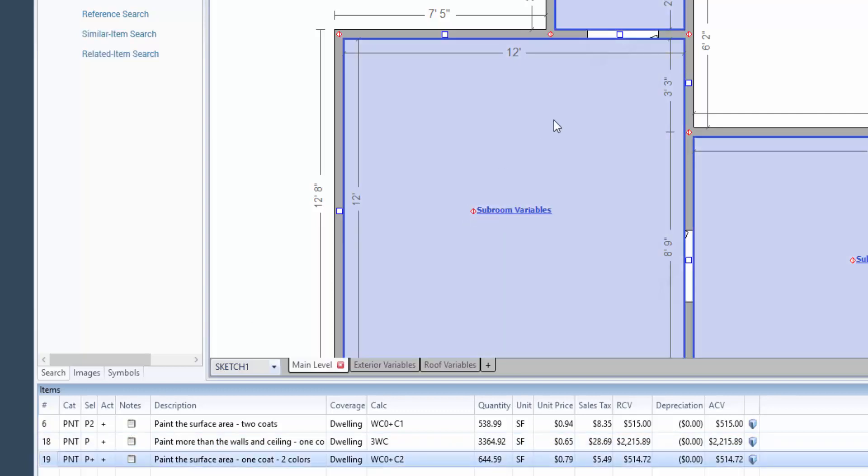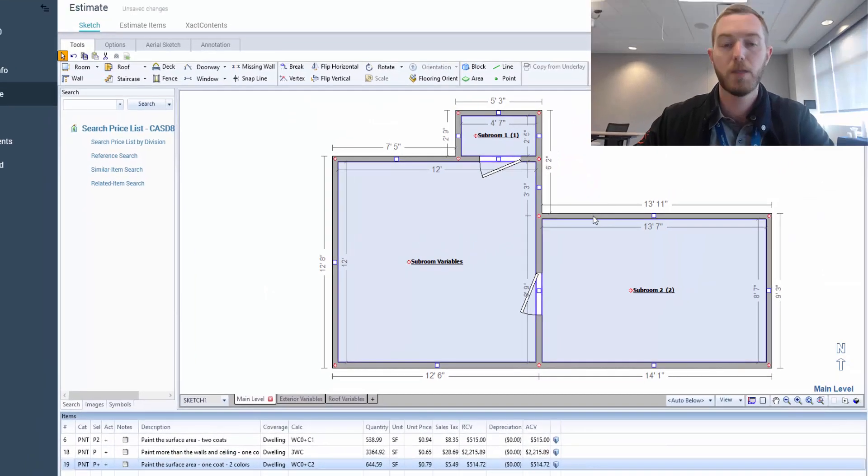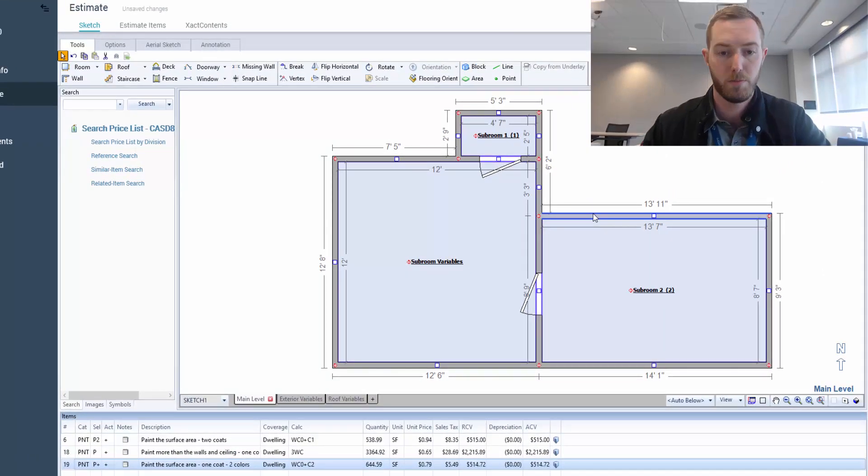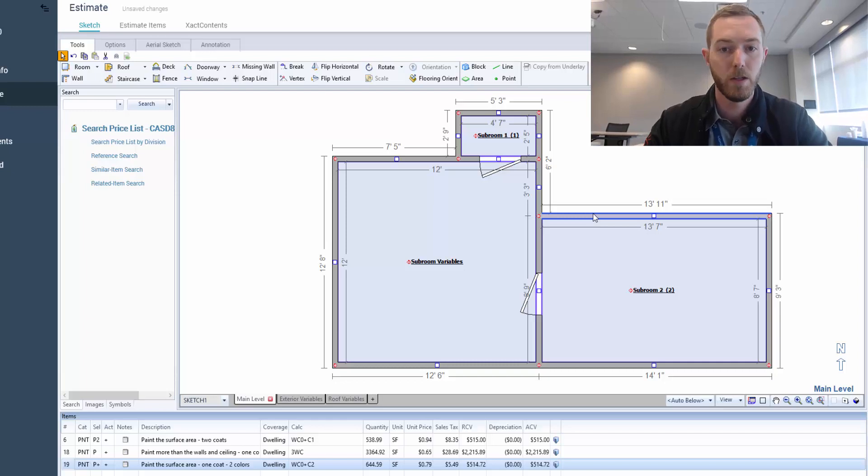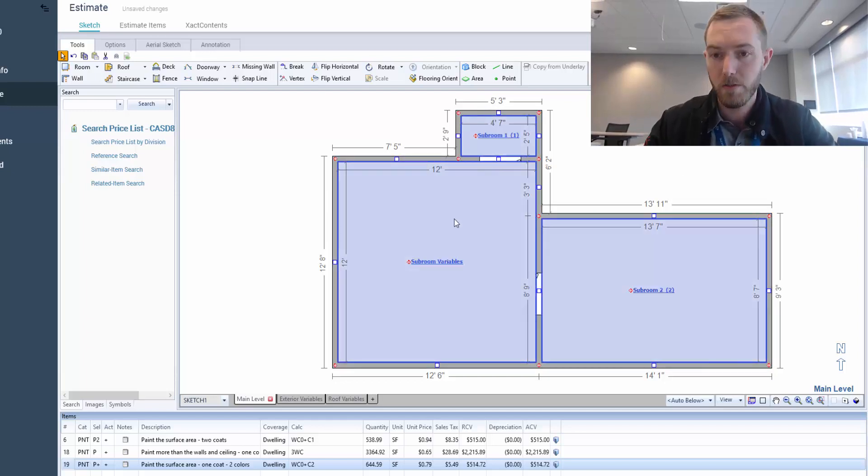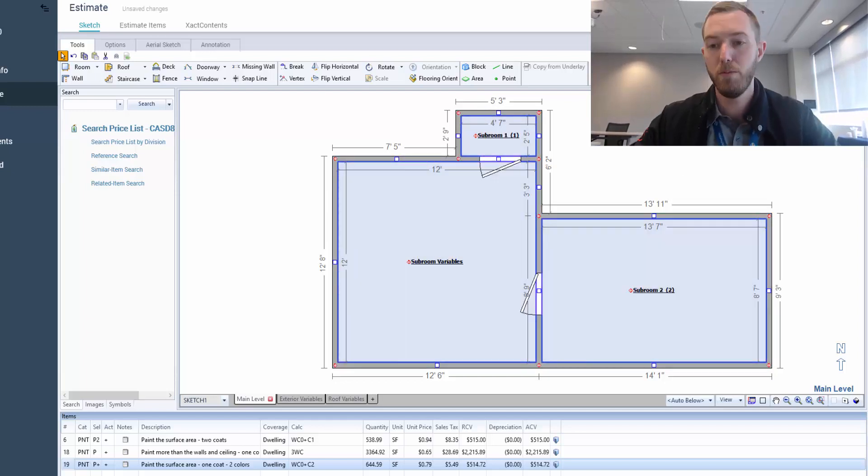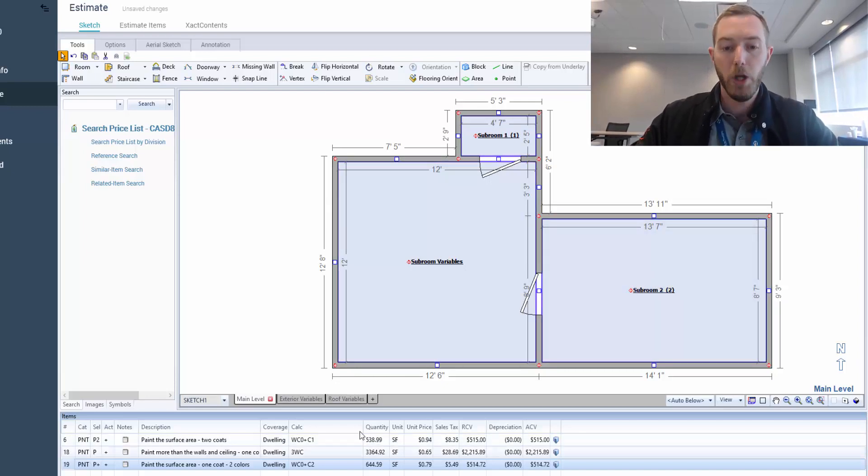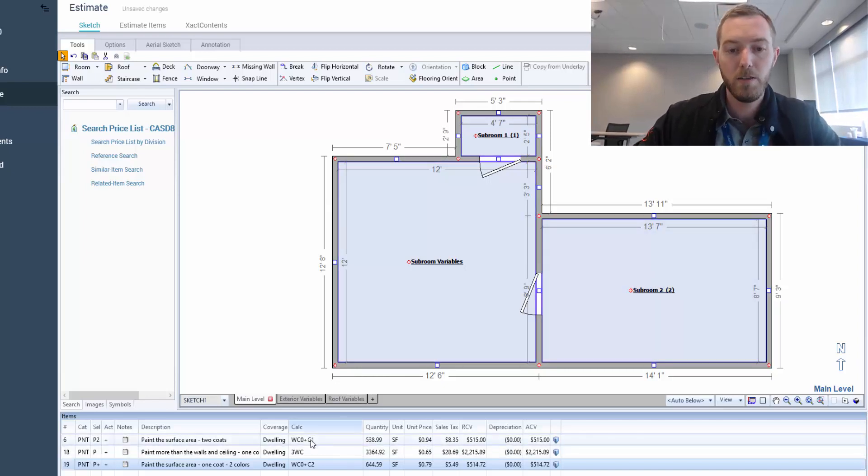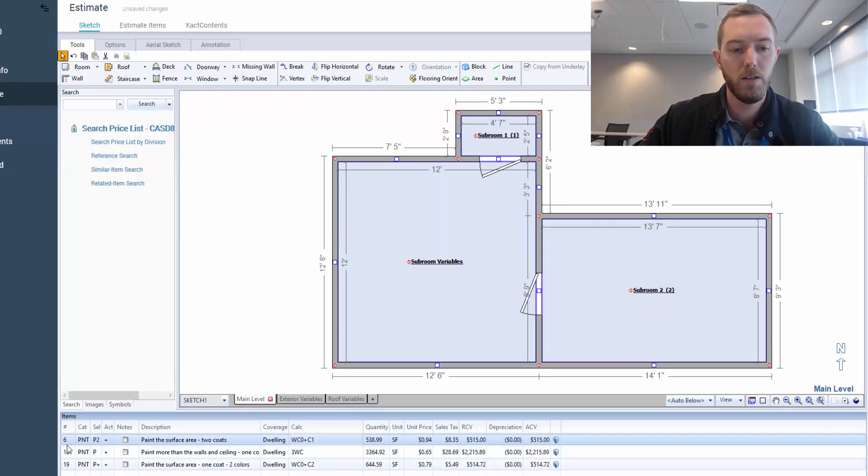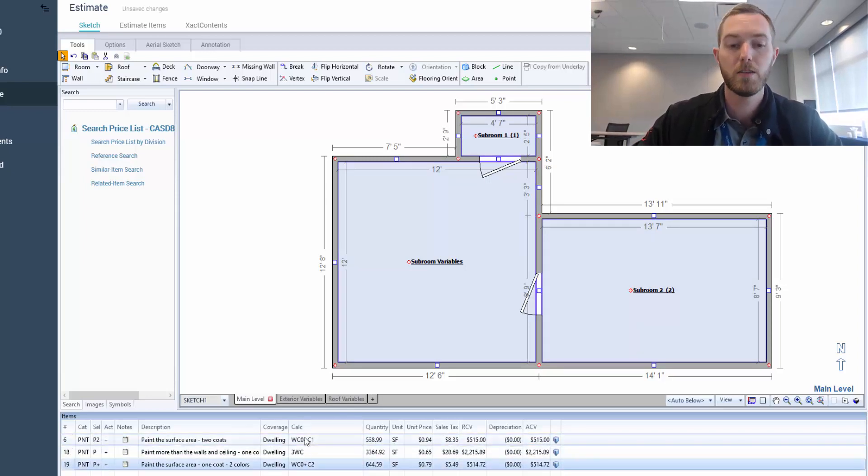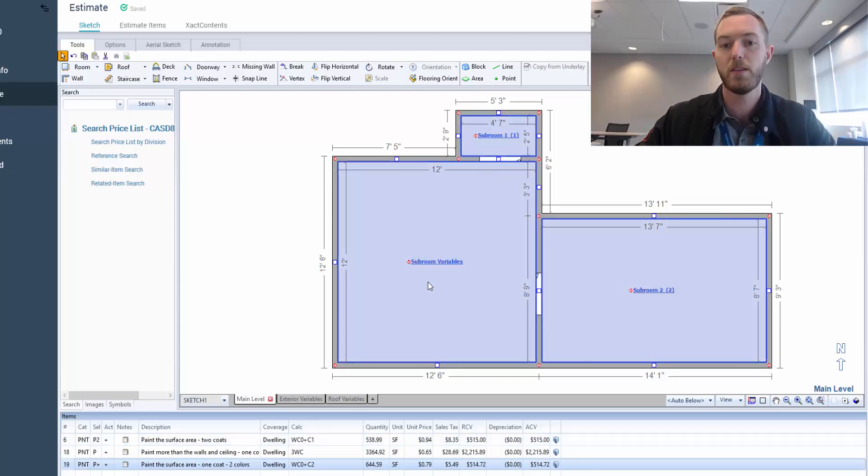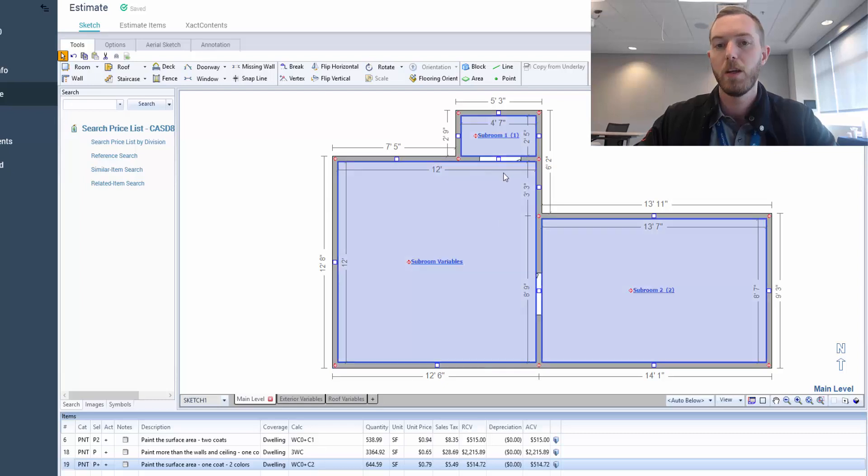Lastly, just to show the differentiation in that number after the subroom variable, I have another line item here to show WC0 plus C2. So I'm painting the walls and ceilings of the main room, the subroom variables, and also the ceiling of the second subroom, subroom 2, as you can see here in the parentheses 2.